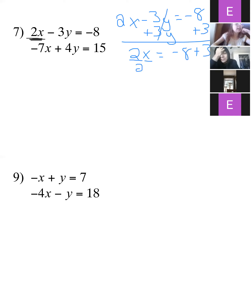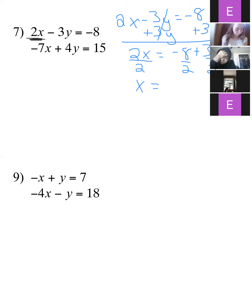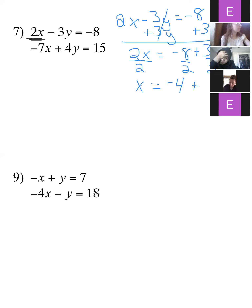Now we're just going to divide everybody by 2. Negative 8 divided by 2 gives me negative 4. And rather than deal with the fraction, 3 divided by 2 is just 1.5 — that's not a bad decimal to work with. So if we have 1.5y, that's not so bad.